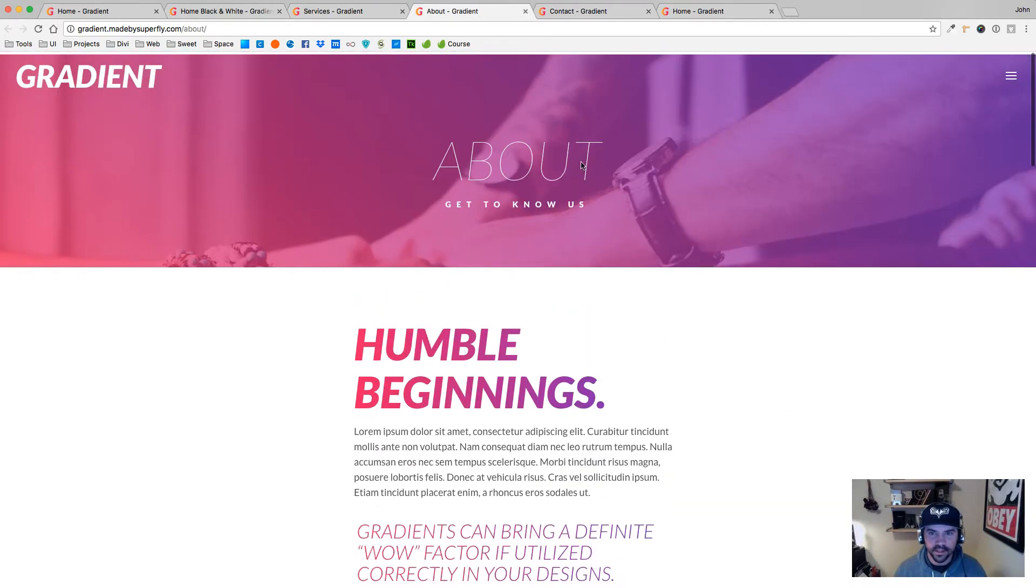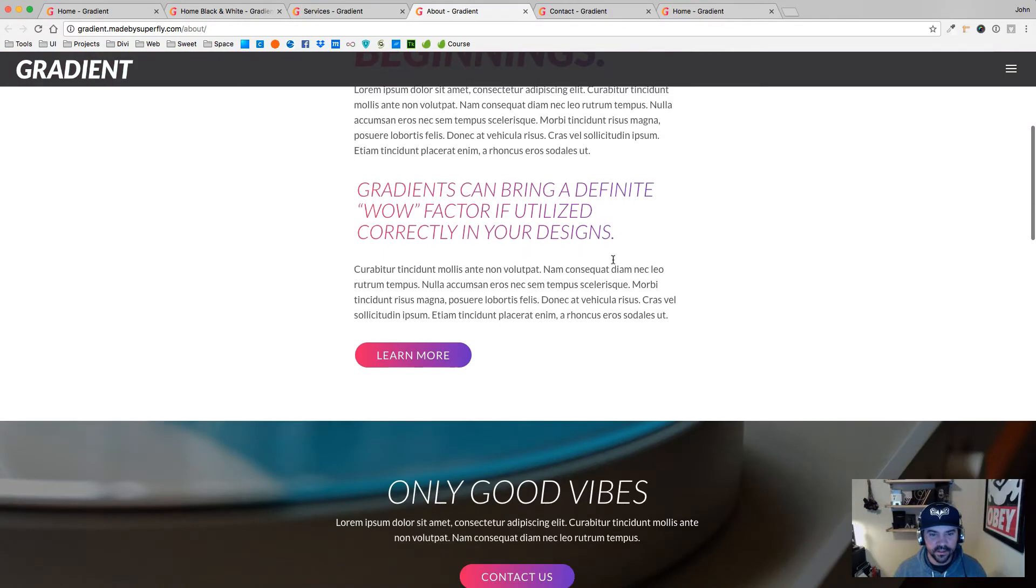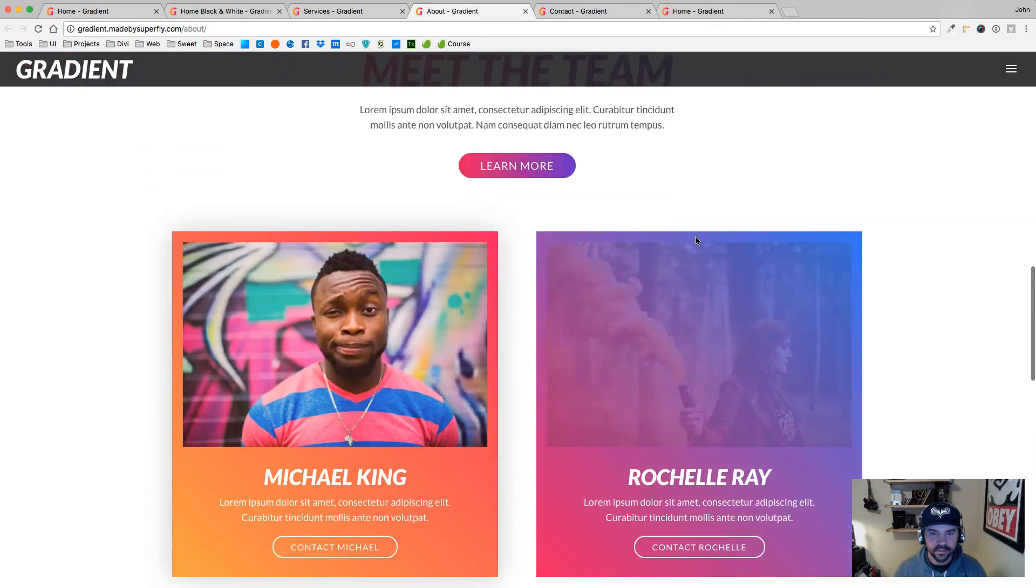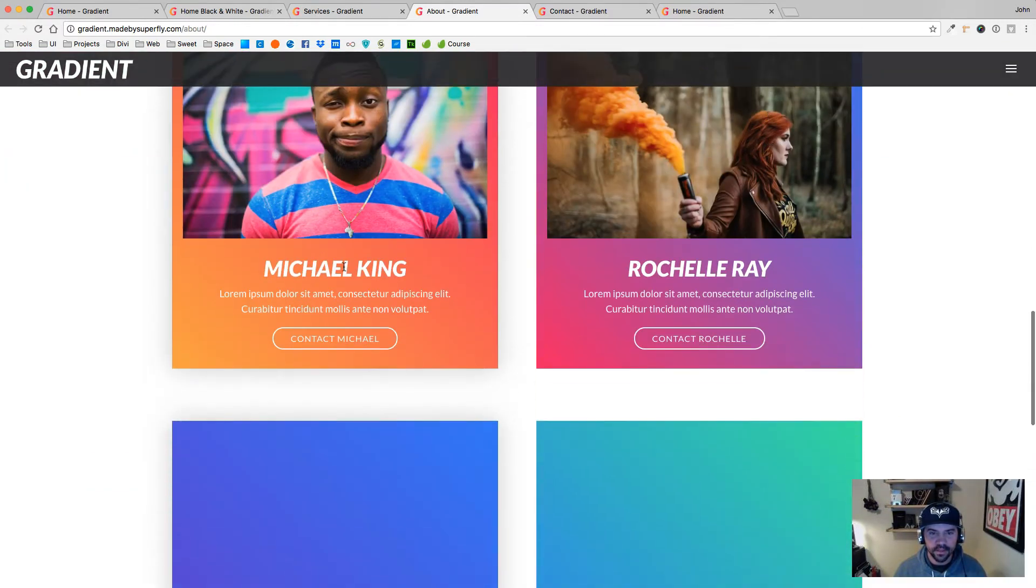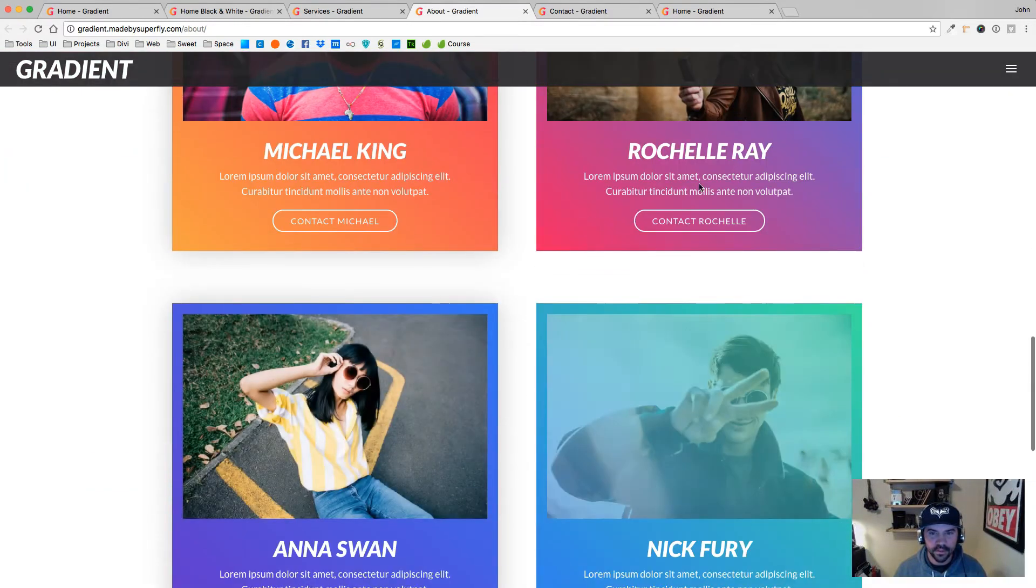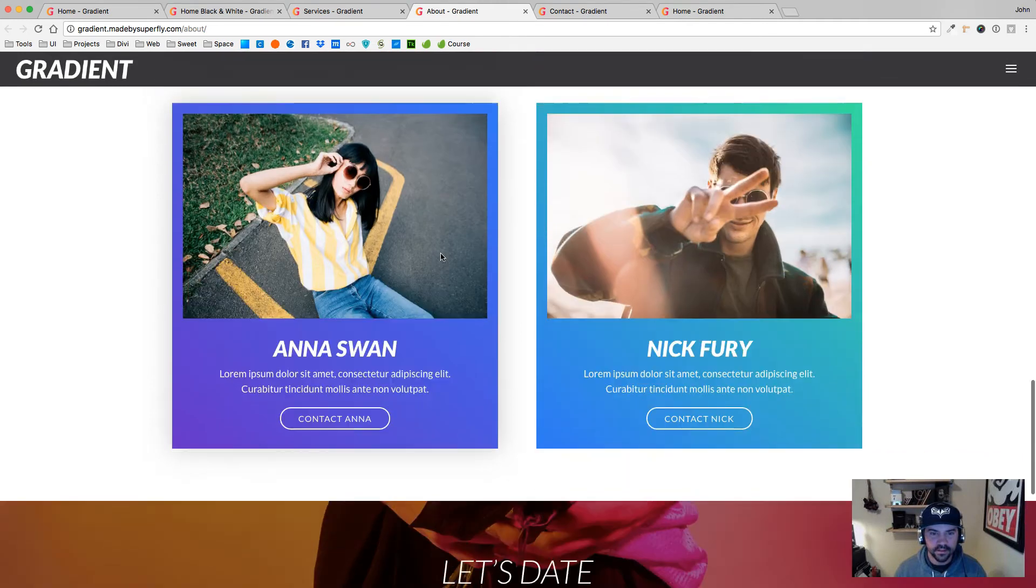Again, different colors of gradients here, and just a fun meet-the-team kind of page here with different gradients for those backgrounds.